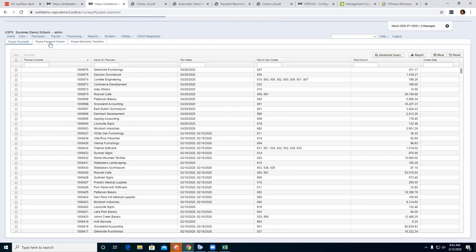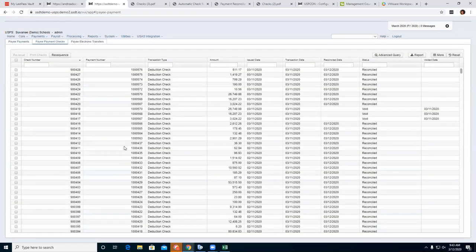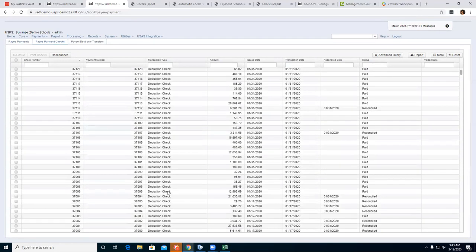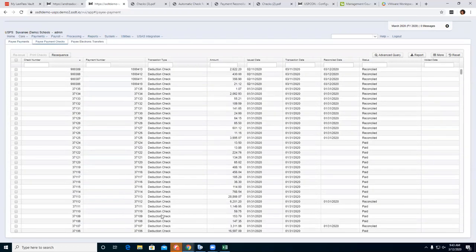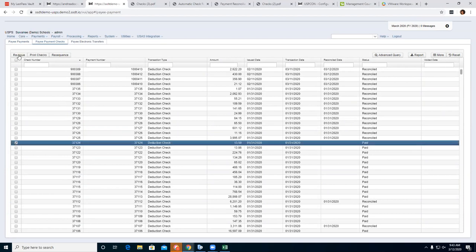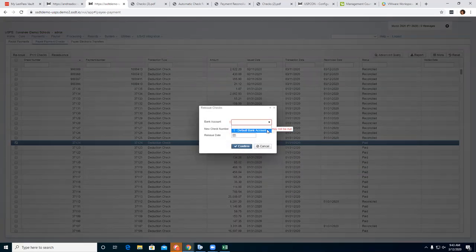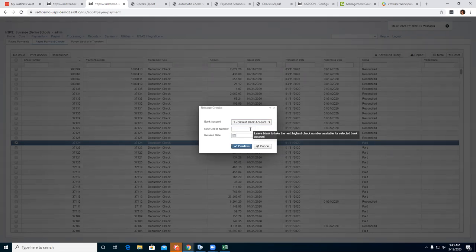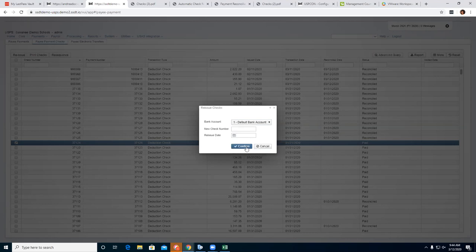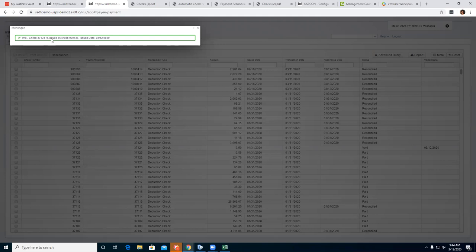Under payee payment checks, this lists all your deduction checks that were created. If you need to reissue a check — find one that's not reconciled, click on the bank field, leave the check number blank and the next highest check number will be entered, leave the reissue date blank and it uses today's date, then reissue. Your new check is reissued with a new check number. The old check numbers came over from Classic — that's why the new ones are now up in the 900,000 range.